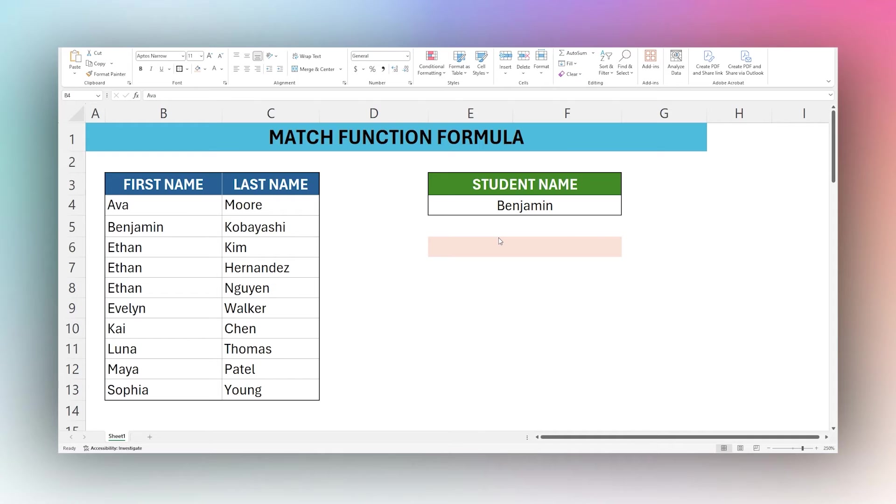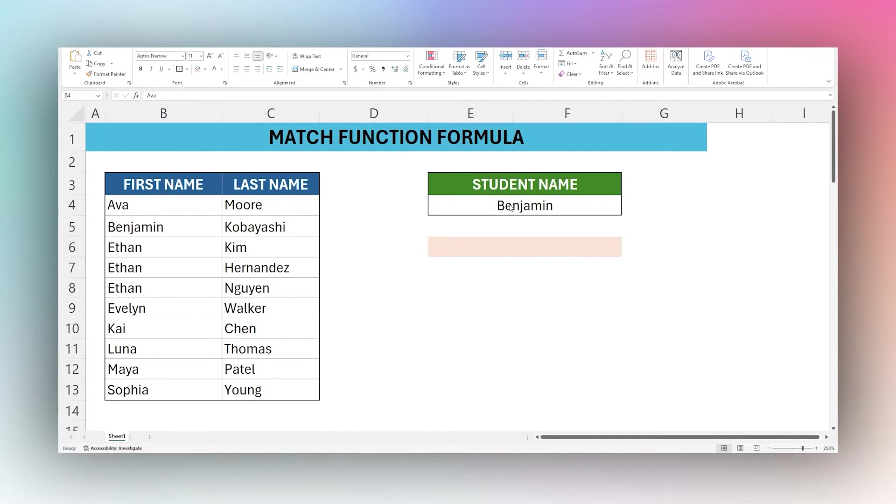Today we're looking at the MATCH function in Microsoft Excel. The MATCH function allows you to take a lookup value such as text or a number and find its position in a column of data.